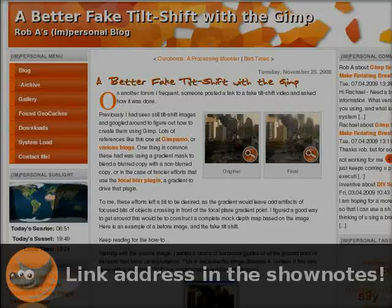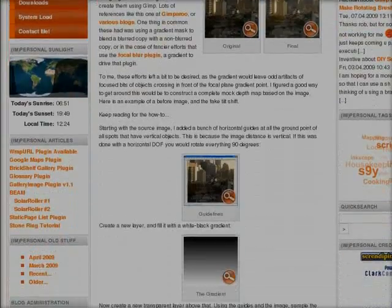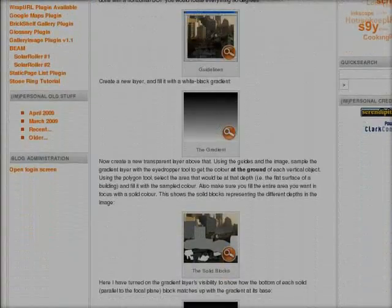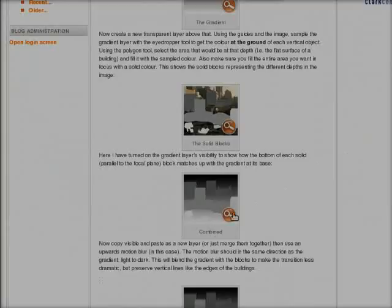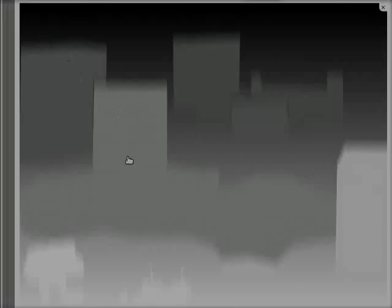Rob A, he's on the forum too at Meet the Gimp, has made a tutorial about using this plugin. The trick is to create a depth map that is not a simple gradient like this, but one which reflects the different depths of the buildings or objects in the image. For his image he used a specific depth map where all the high-rises have the same gray value at the bottom. I took the same principles and made my own depth map.